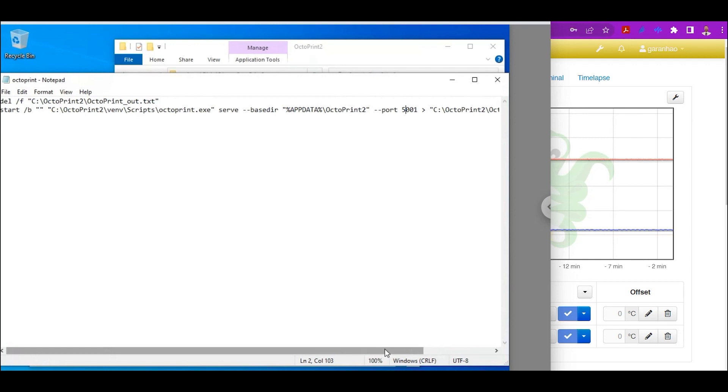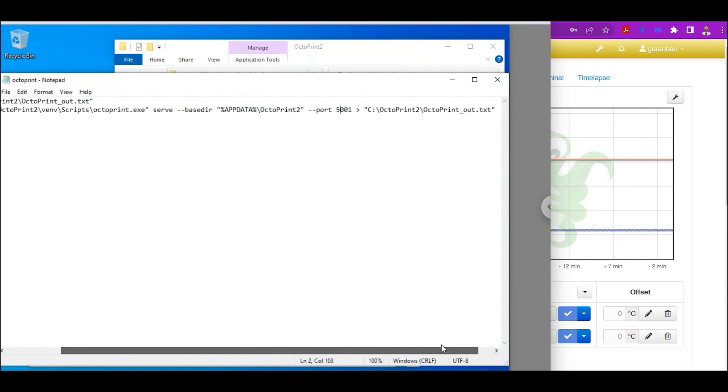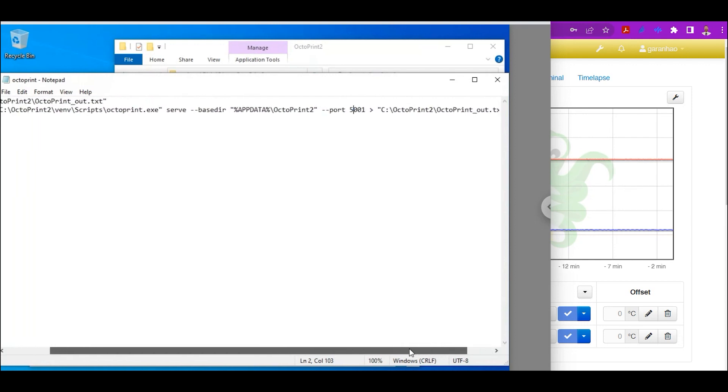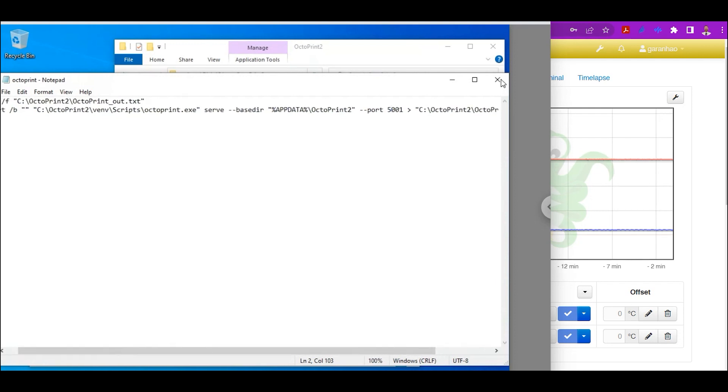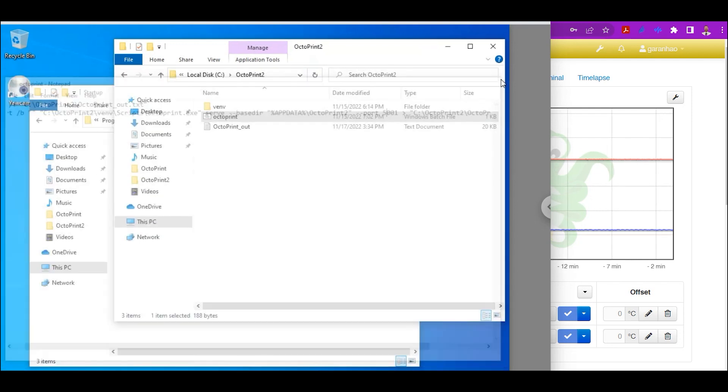And you could change that port to any usable port that is available. It doesn't have to be that, I'm just using that because that's what the default was, so I just increased it by one. And I'm just going to be using it locally, so it's not a big deal.